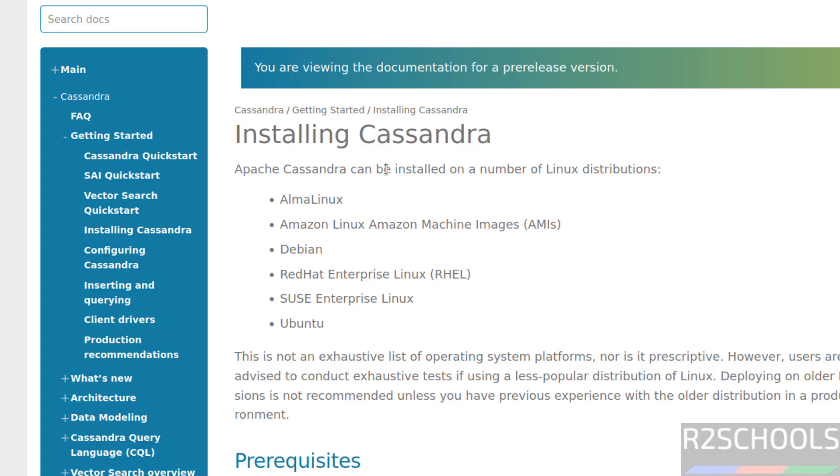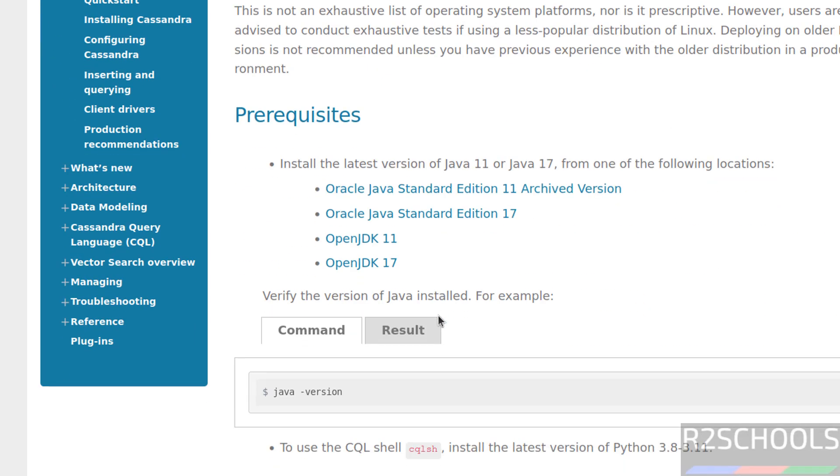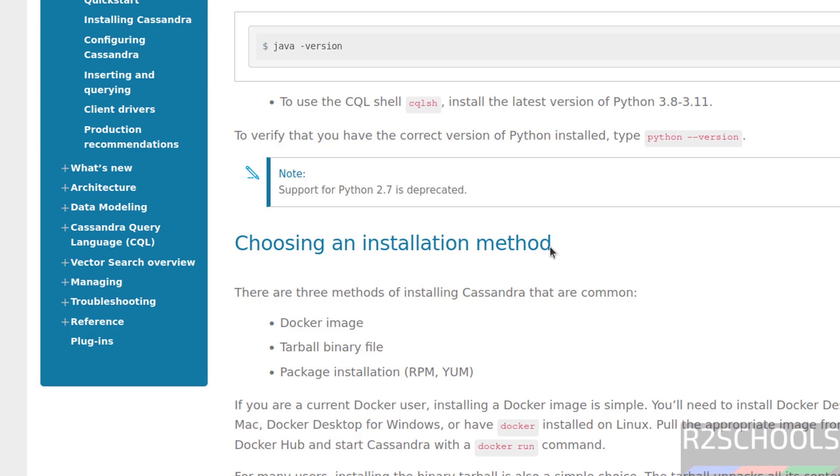Apache Cassandra can be installed on a number of Linux distributions: Ormo Linux, Amazon Linux, Debian, RHL, Sushi Linux and Ubuntu. Scroll down, see the prerequisites are OpenJDK 11 or OpenJDK 17. And another prerequisite is Python version between 3.8 to 3.11. This is most important because CQLSH won't work if it is Python 3.12 or 13.